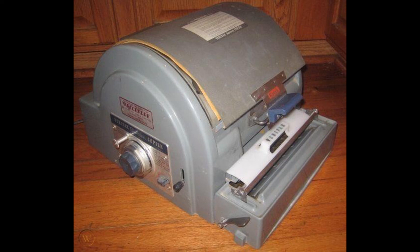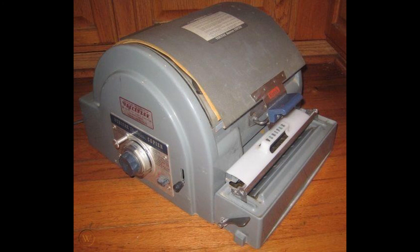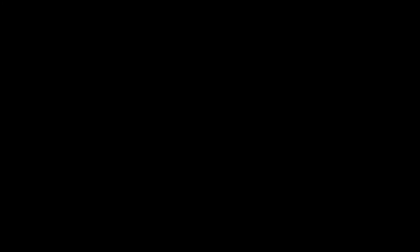Where he would do that similar iterative process where he'd fax things to himself or images and then re-fax them. And over time they would create these interesting variegated patterns.